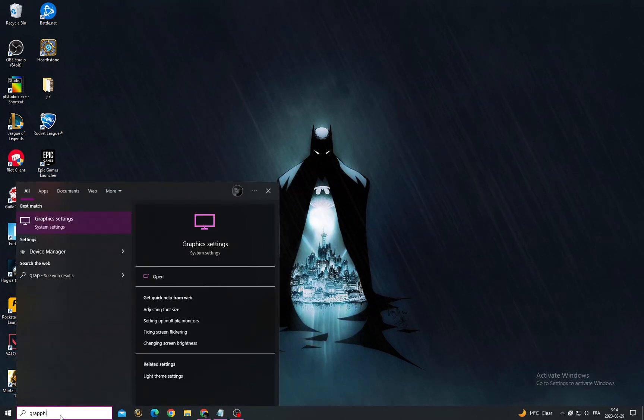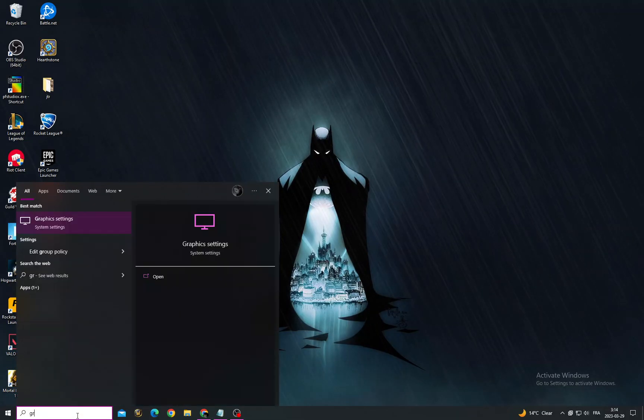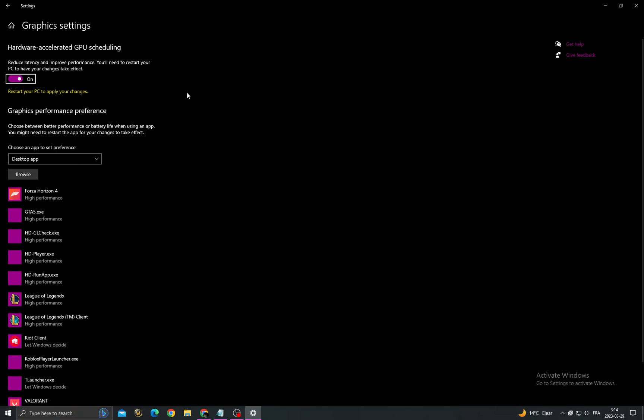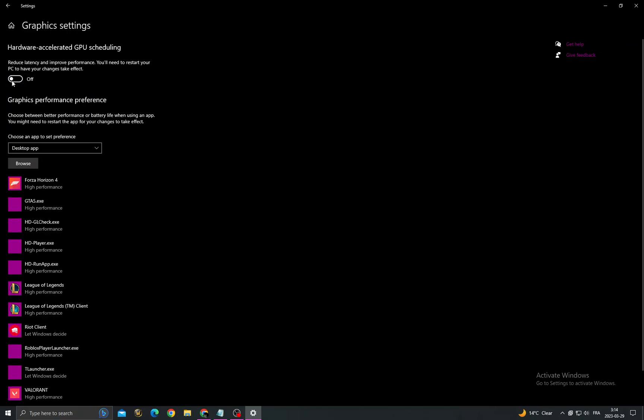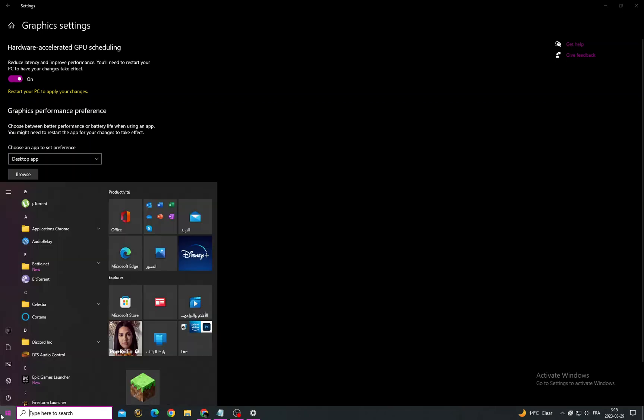To Graphics Settings. Go to Graphics Settings and then make sure to enable this option. After that, you will need to restart your PC. As you see here, that's it. Just restart your PC and your problem...